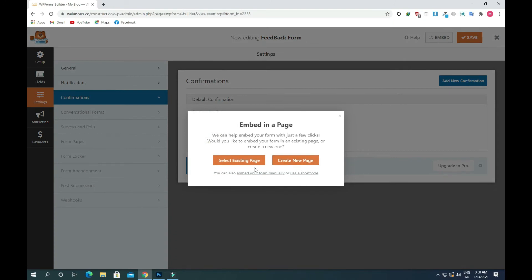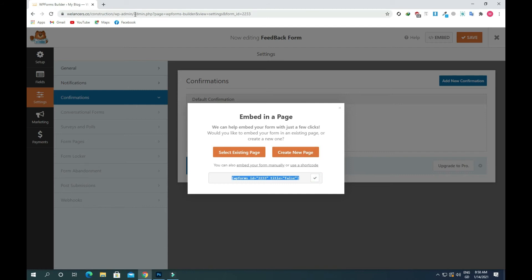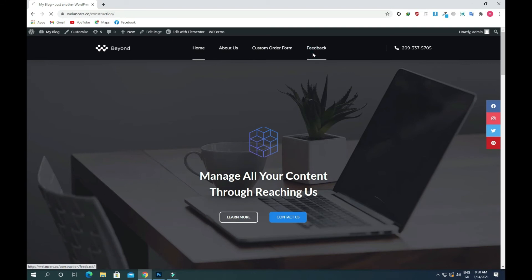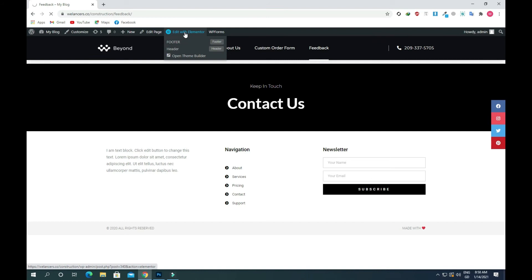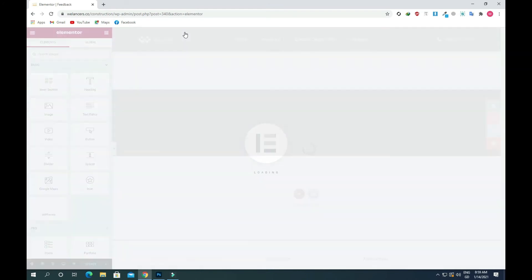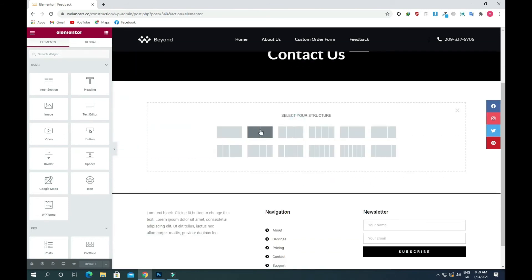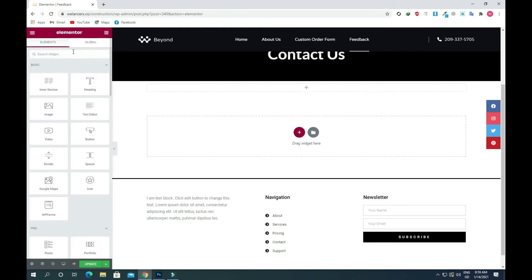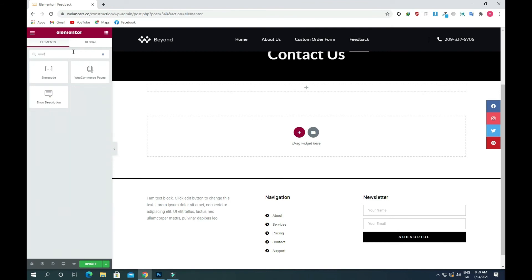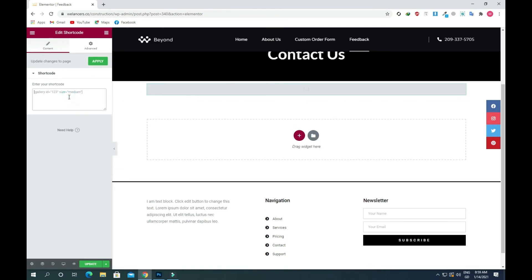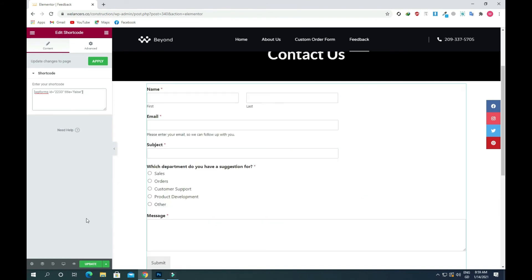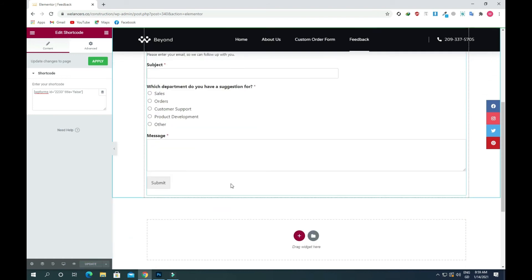Now click on Embed. You will see two options — select an existing page or create a new page. We will use a shortcode instead: click on the shortcode option and copy the code. Go to the site's feedback page and click Edit with Elementor. Click the plus icon to add a new section with a single row, add a Shortcode widget, drag and drop it in, paste the code, and click Update. Now you will see the form appearing on the page.